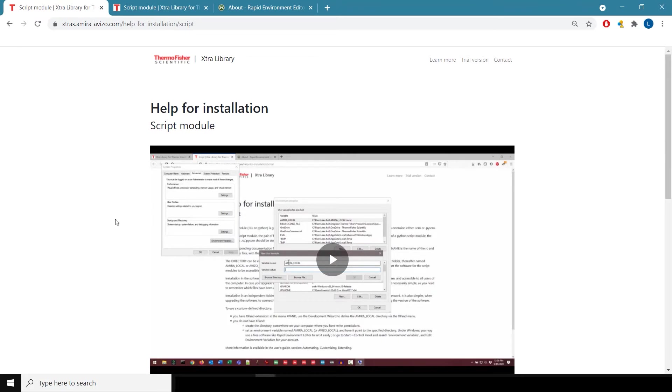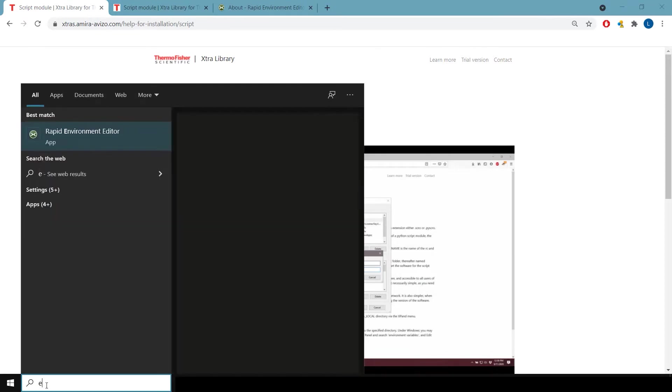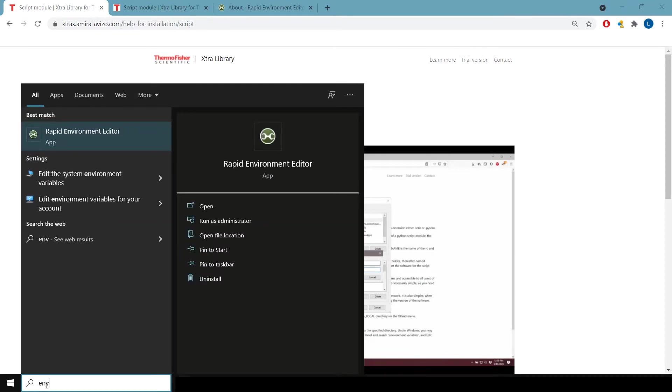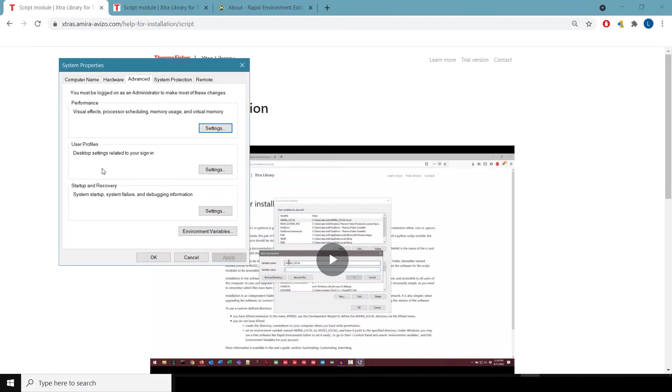This assumes that you're on Windows, but it can be done on Linux or on a Mac environment as well. The easiest way to do this is to open up the Windows taskbar and type in environment. You should get a prompt for how to edit the system environment variables right here.